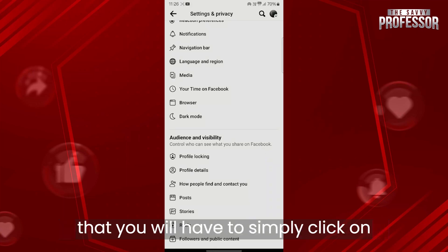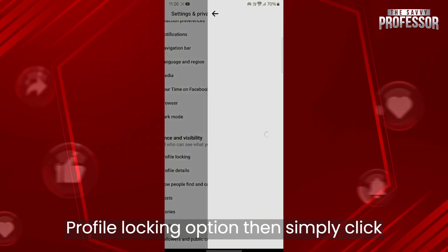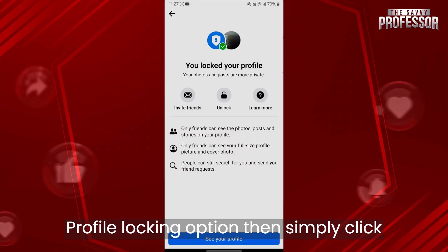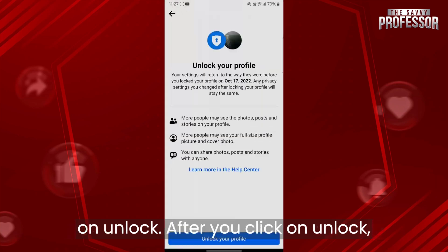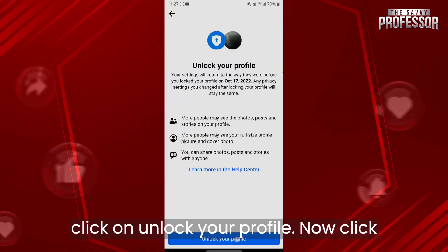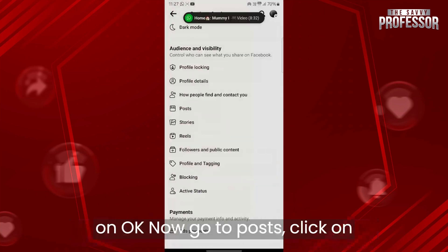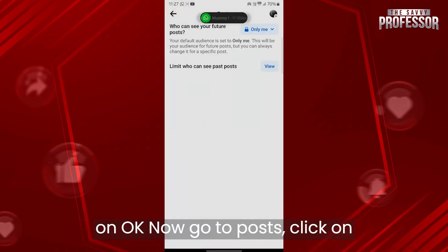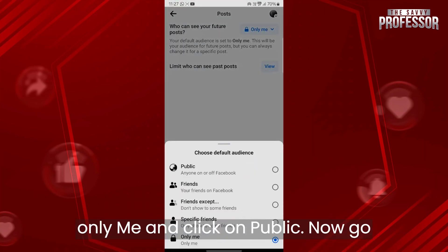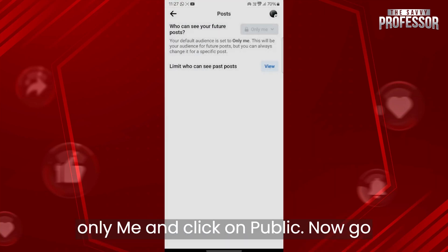In order to unlock your account, simply click on the Profile Locking option, then click on Unlock. After you click on Unlock, click on Unlock Your Profile, then click OK. Now go to Posts, click on Only Me and click on Public.